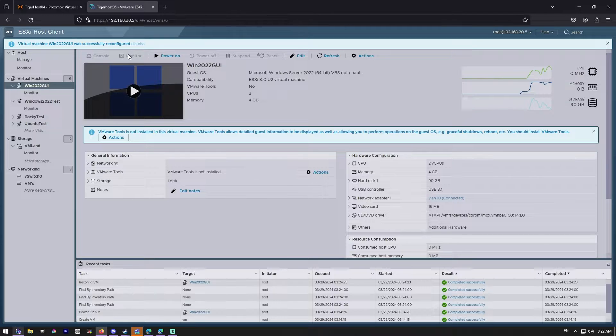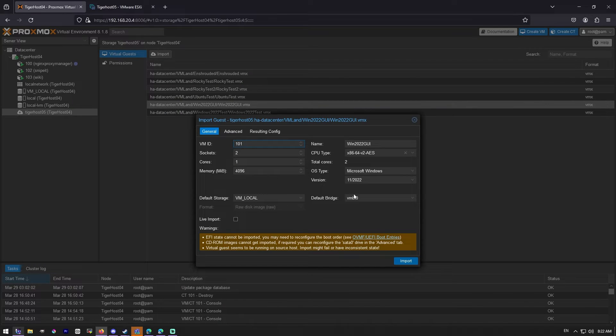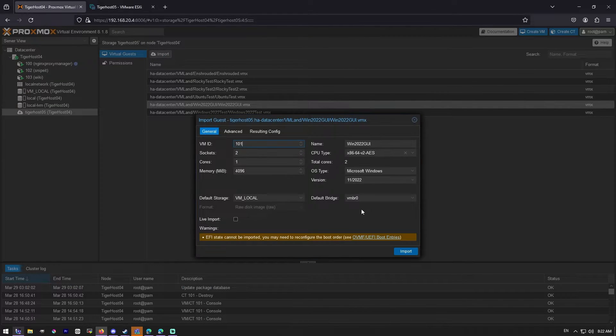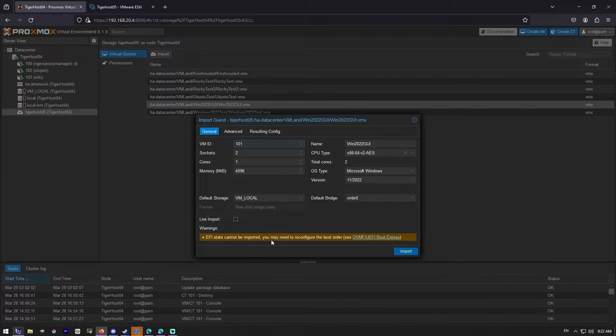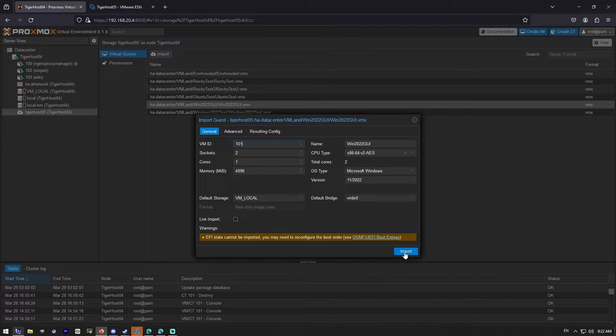I'm doing powered off mode, and I'm going to try an import live, but I don't think an import live is going to work for me because of my network. EFI state cannot be imported, you may need to reconfigure the boot order. Now that's interesting, we didn't get that last time. Let's see what happens though.